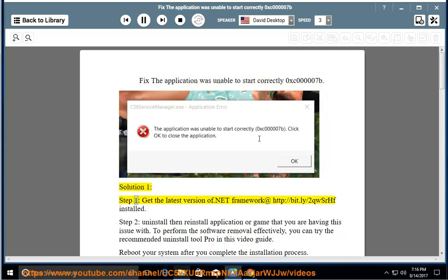Solution 1, Step 1: Get the latest version of .NET Framework at http://bit.ly/2QWSRHF and install it.